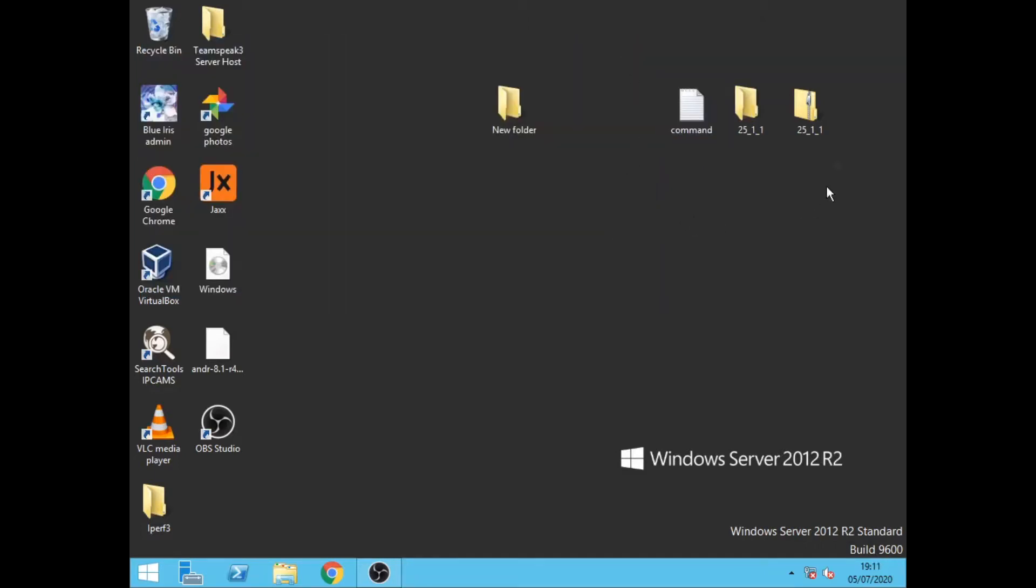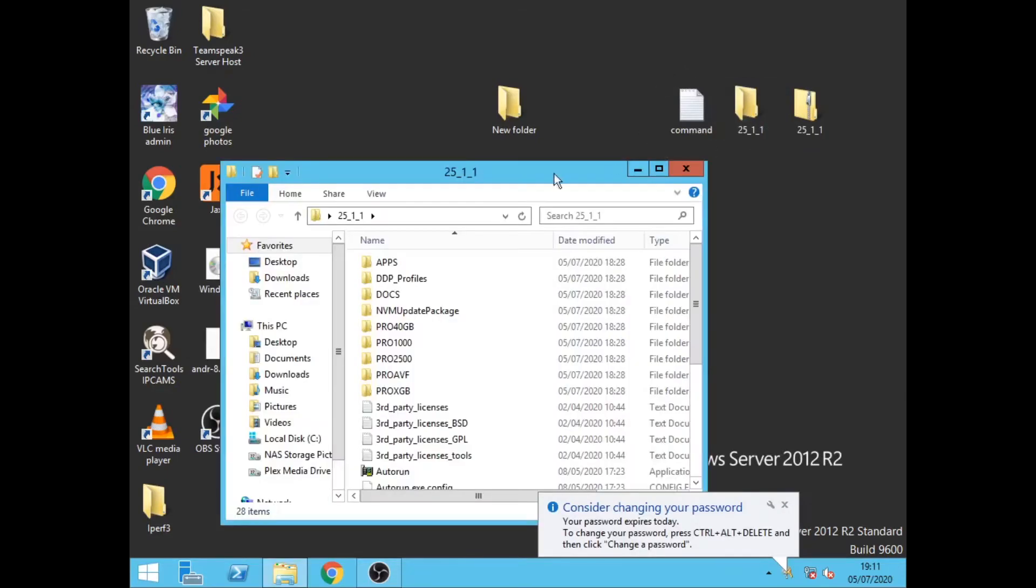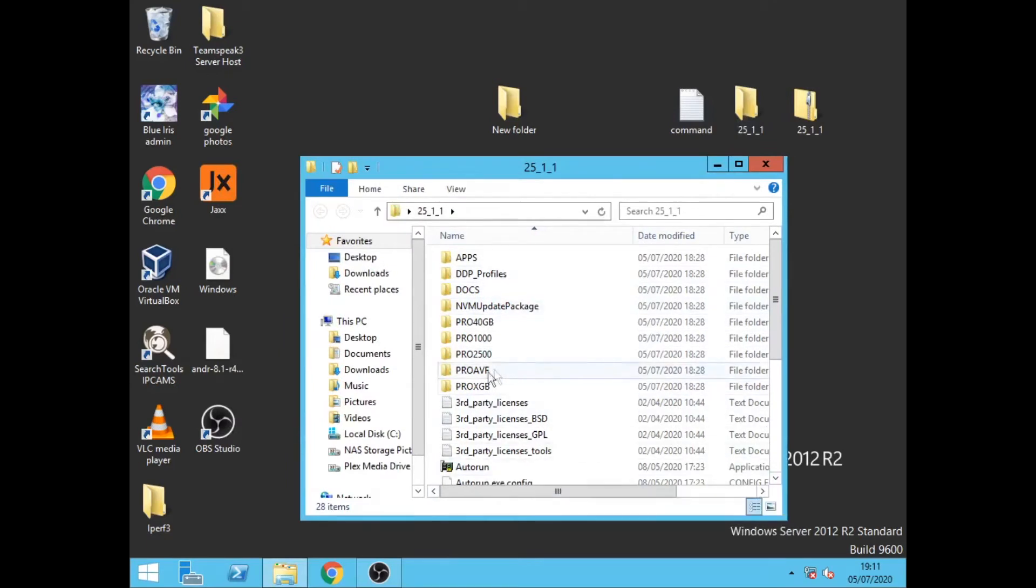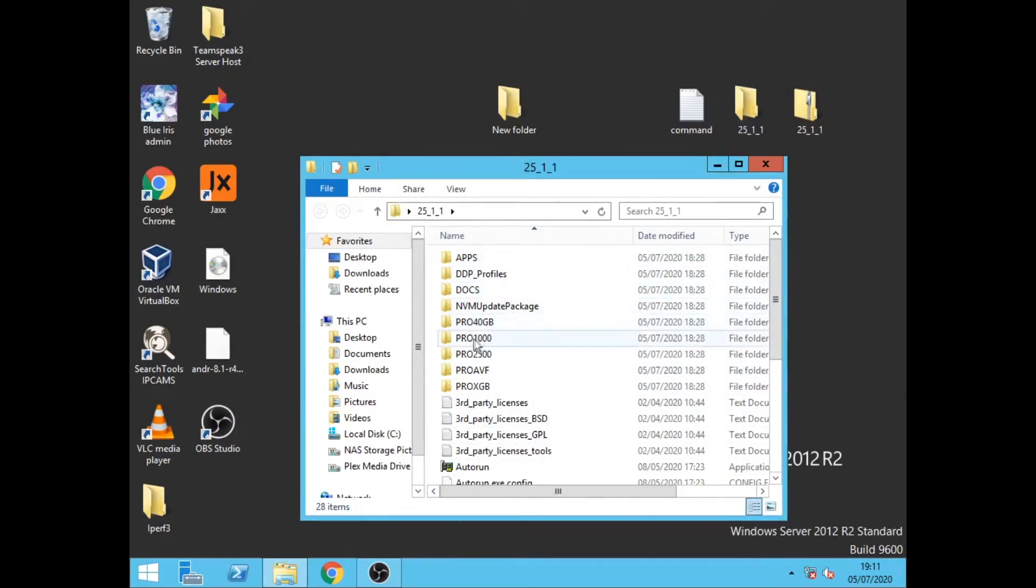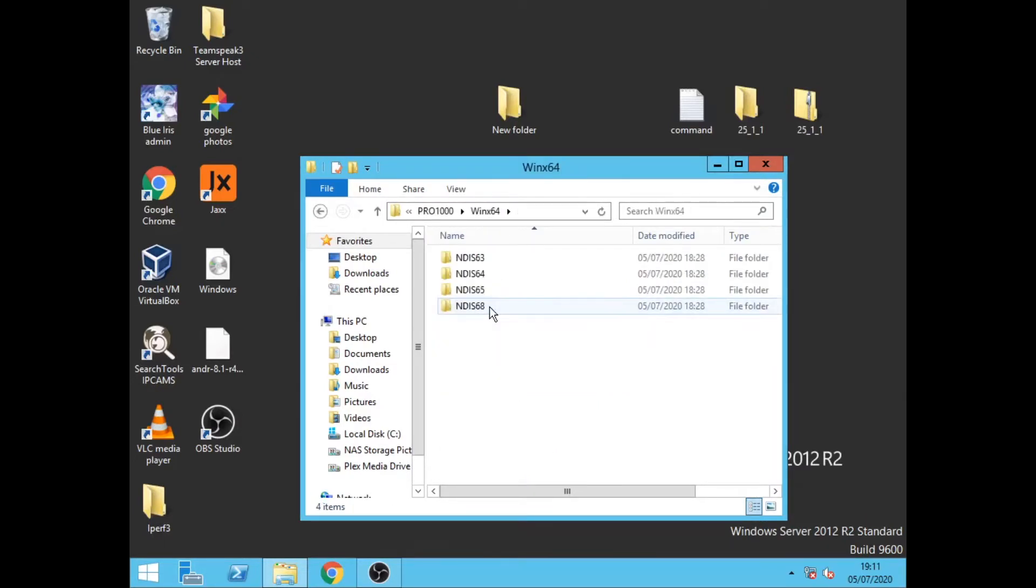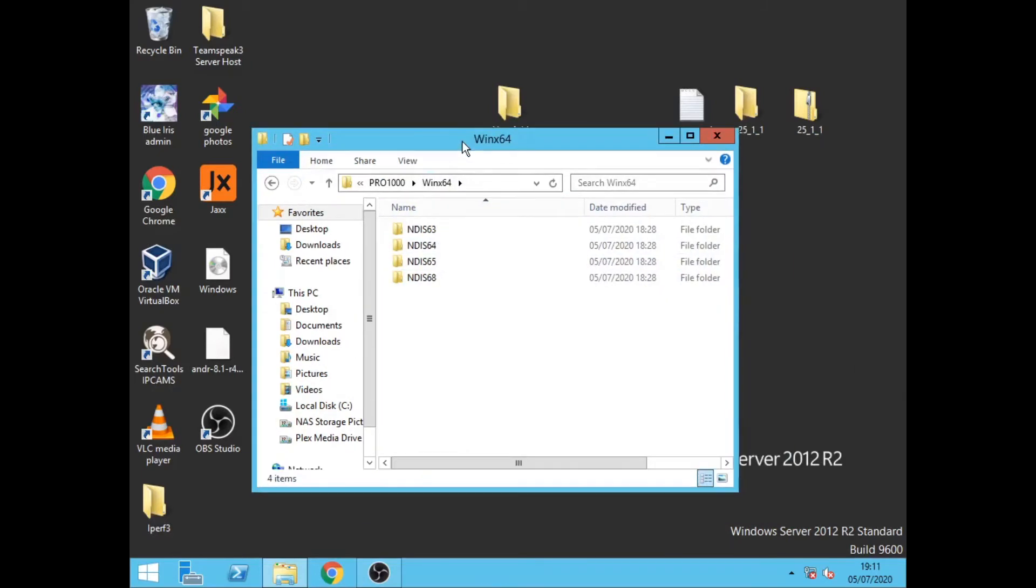Okay so we have rebooted the computer. What we want to do now is make some modifications to our drivers, so we go into the Intel drivers and we want to load up the PRO 1000 folder. We then click Windows x64. Now here we'll have NDIS 64. This will be required for Windows Server 2012.